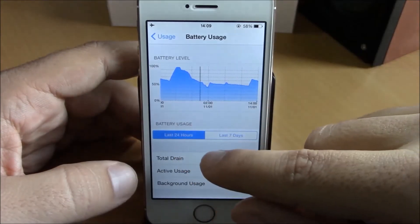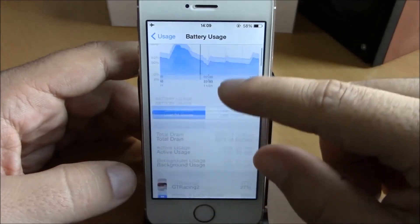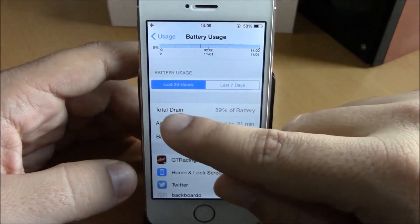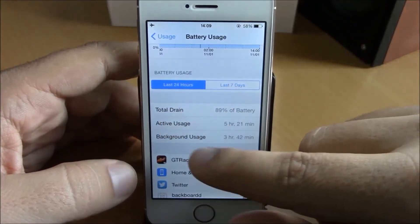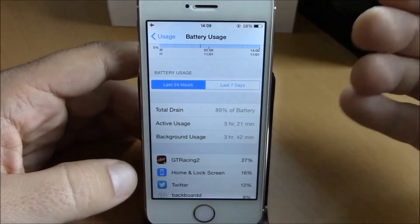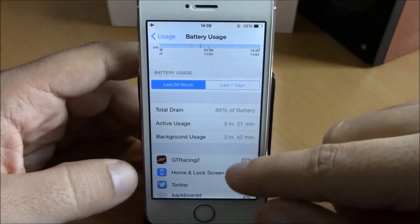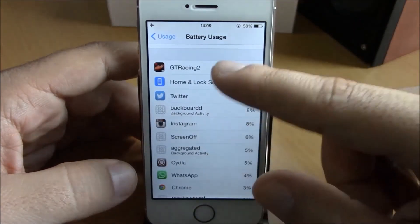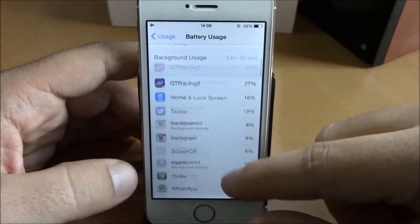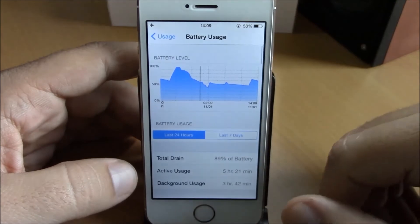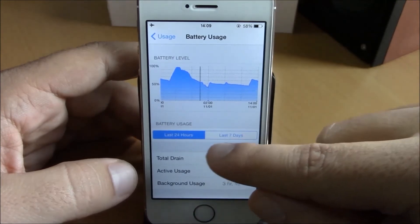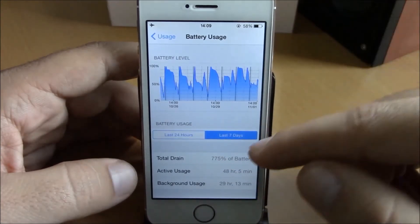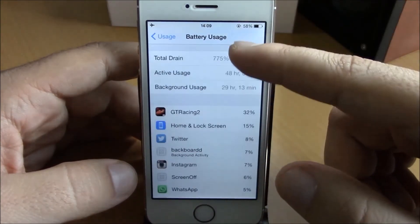Here you have the battery usage for 24 hours — the total drain, active usage, and background usage. And here are all the apps that drain your battery the most. You can also view the battery usage of your iPhone for a week.